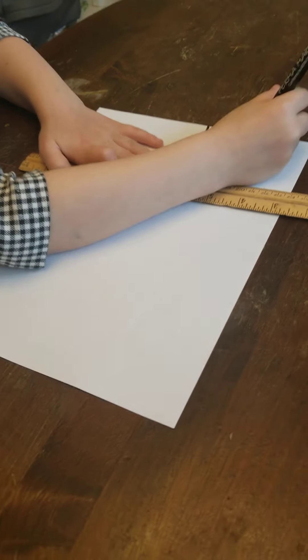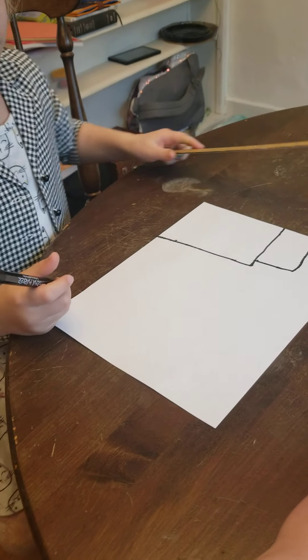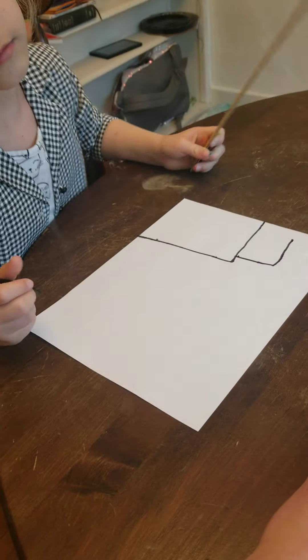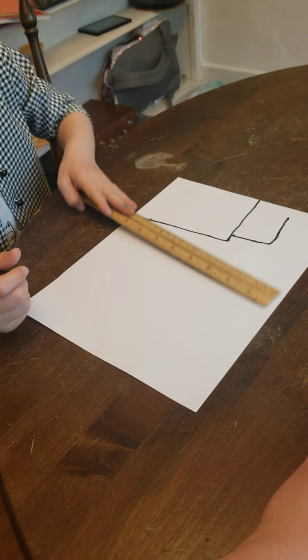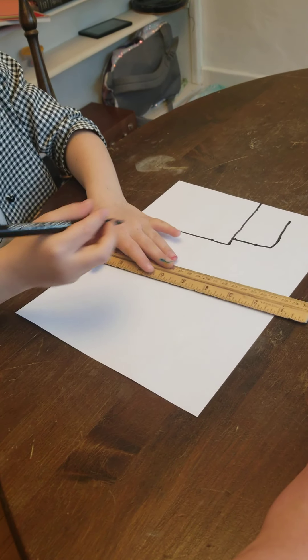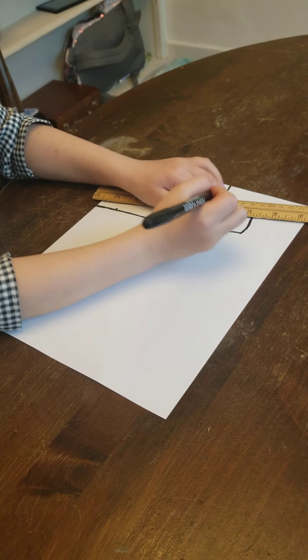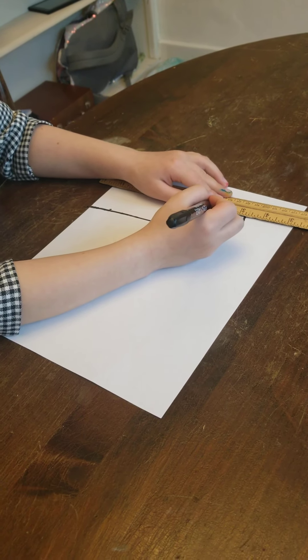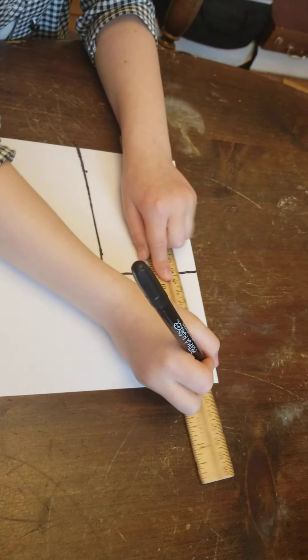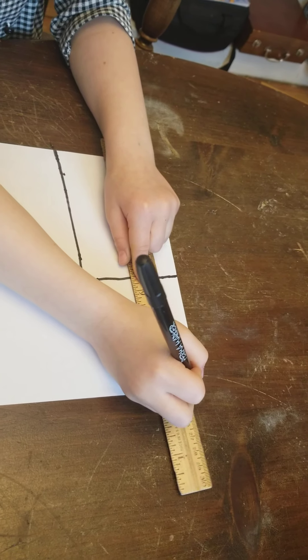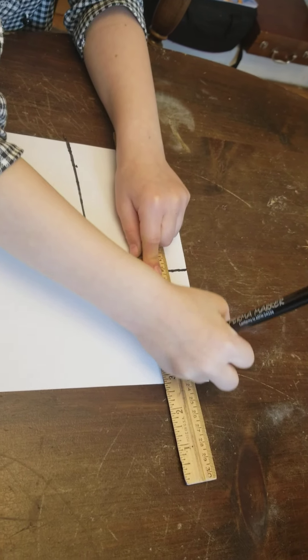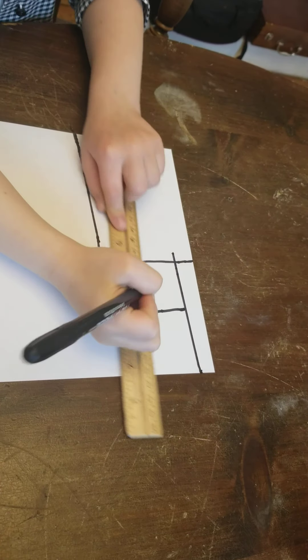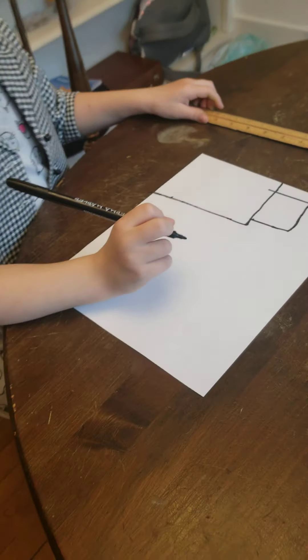So see how Justice is holding her ruler. Justice, can you show us how you make a black line? We're going to watch Justice. She's going to put the ruler down on the paper. She's going to hold the ruler with one hand. And she's going to make a line right next to it. Look at that. That is a tricky motion.